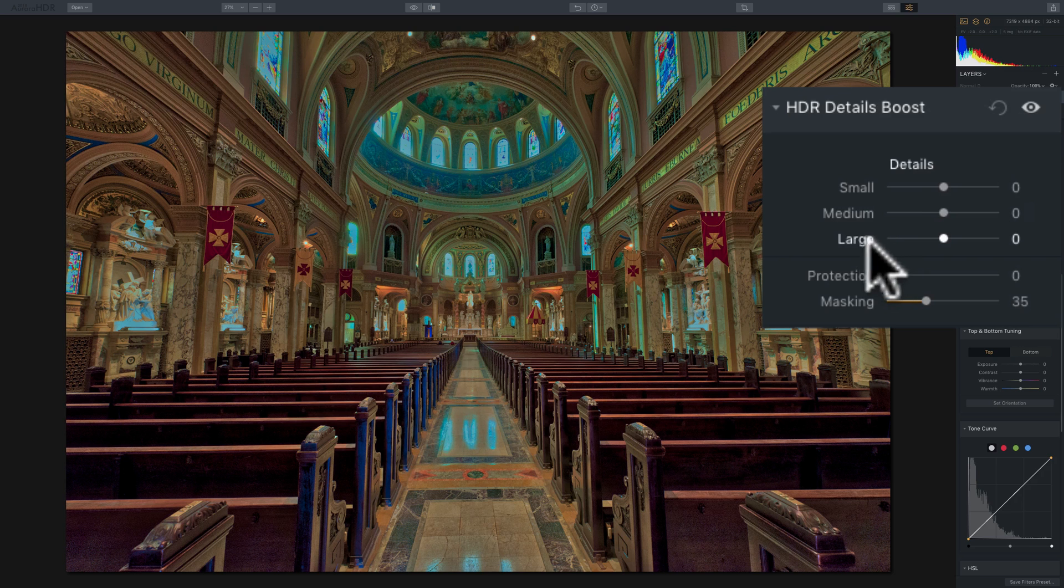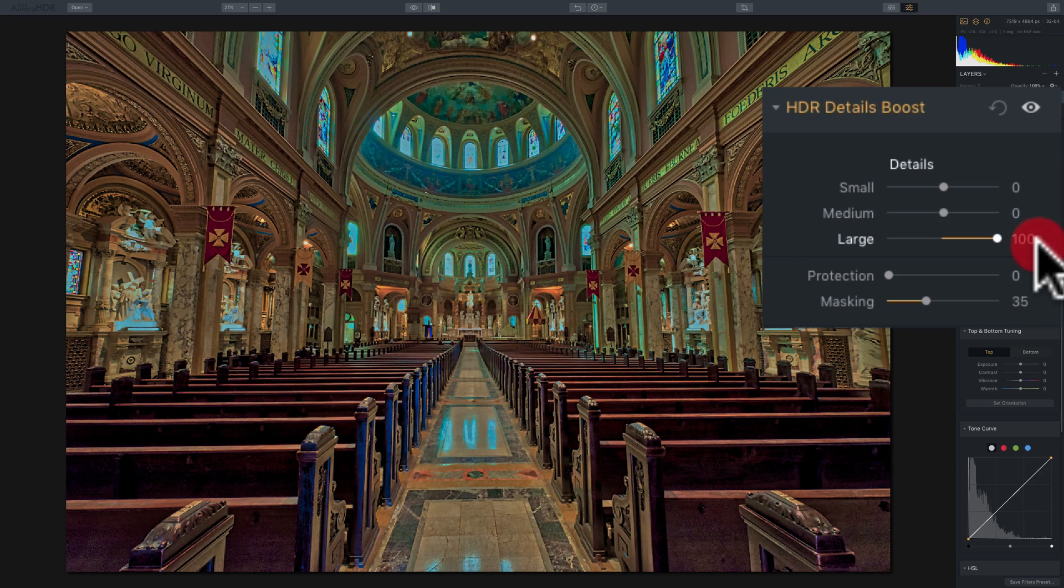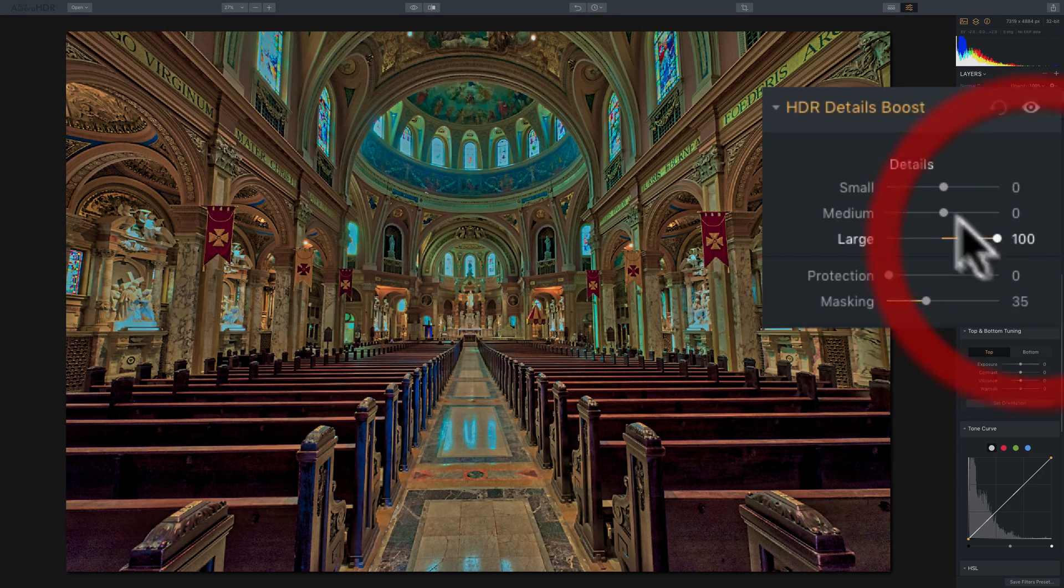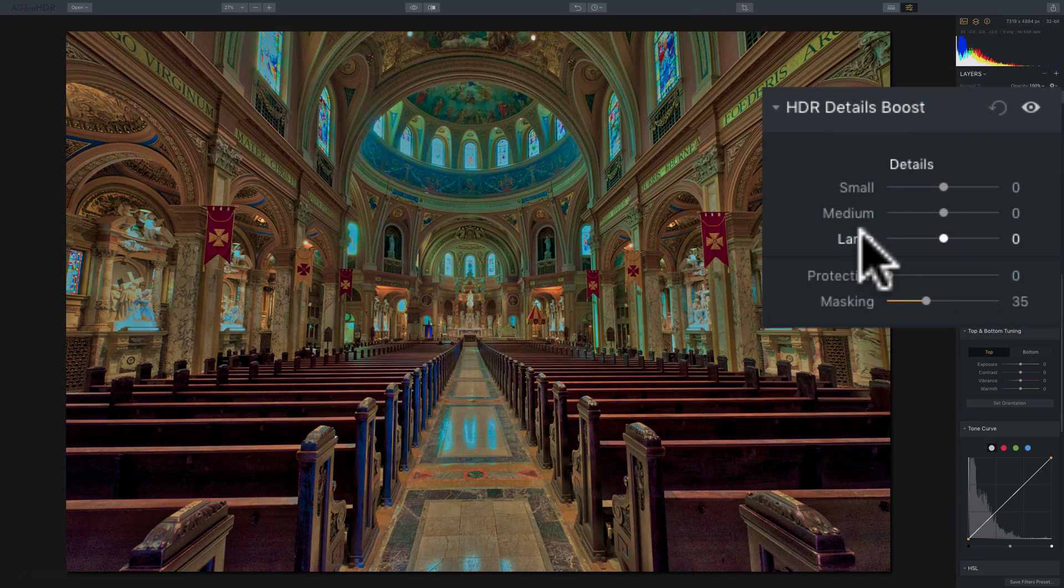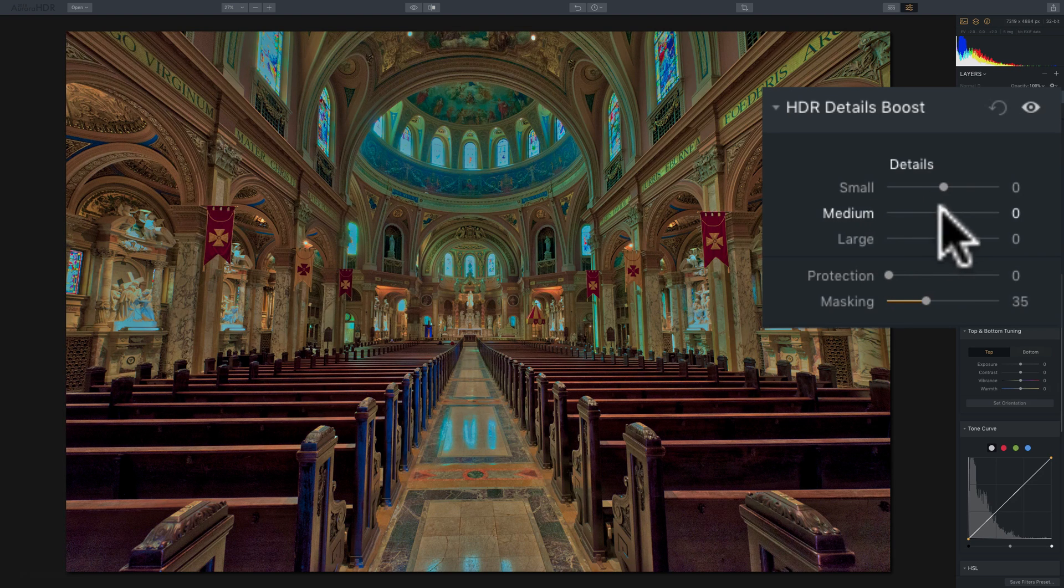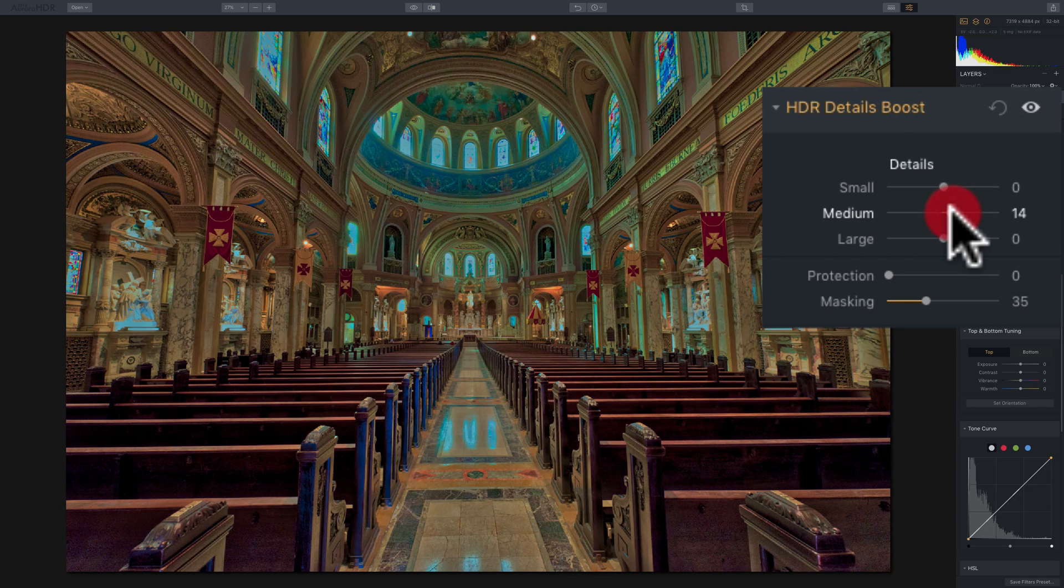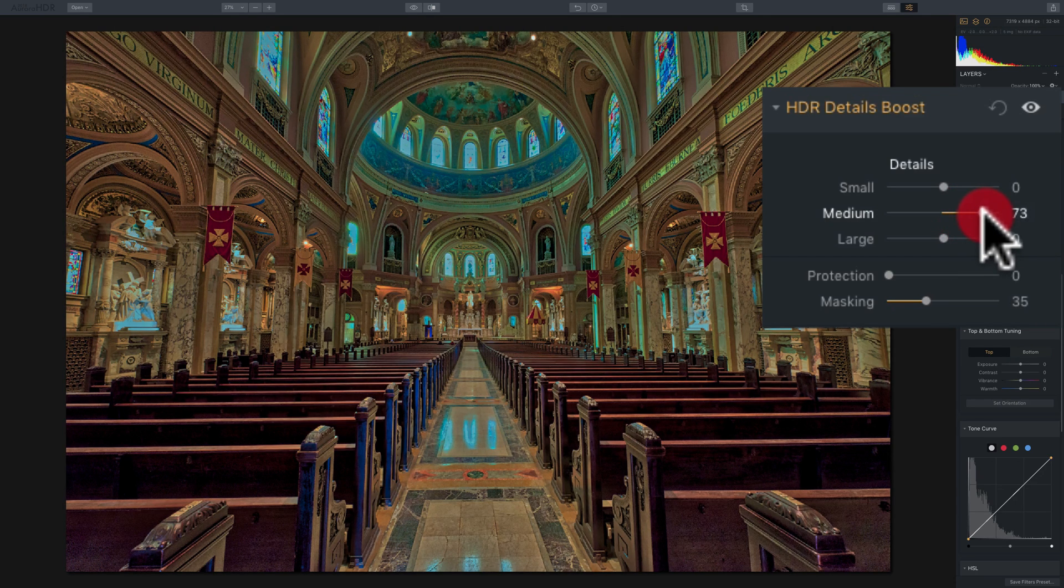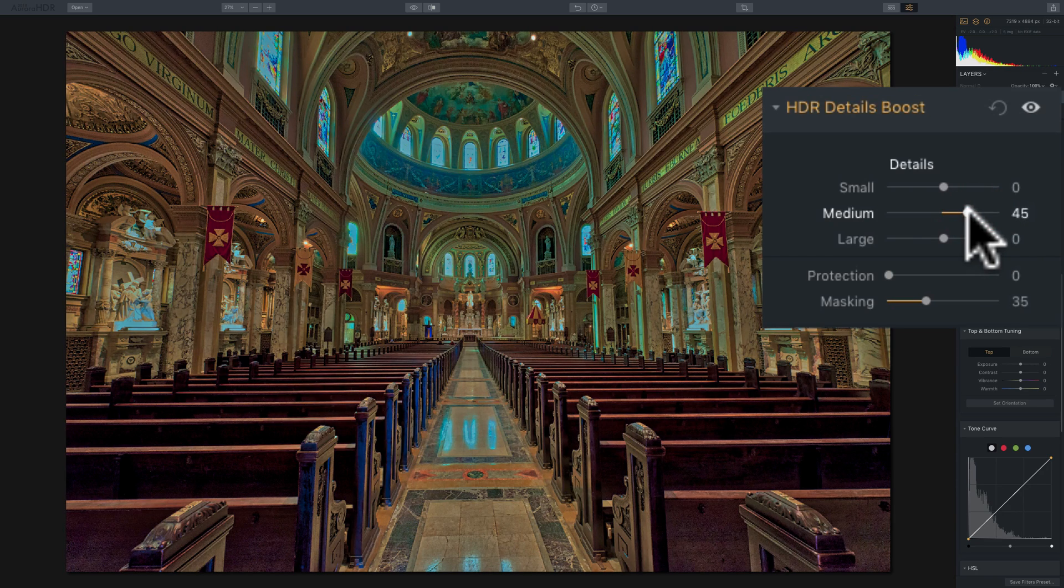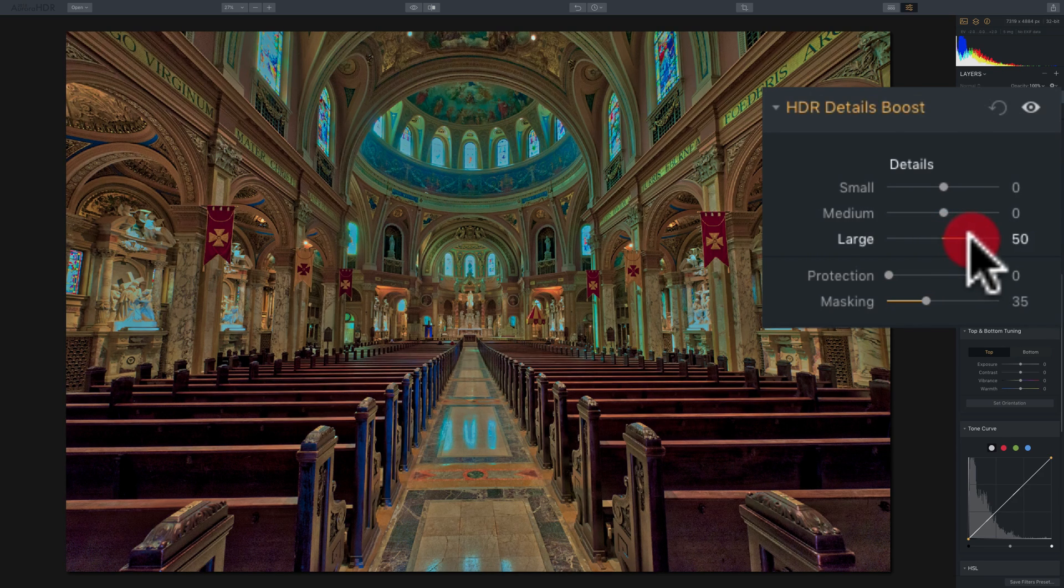And large will have the least effect on the image. As I move that to the right, you could see that it enhanced detail, but not as much as the small or medium sliders. So what I suggest you do is come in here with these sliders, and start with the large or the medium. And move it, I'm assuming you want to enhance detail, not diminish detail, and move it to the right and see how it affects your image. If medium is just a little bit too heavy handed, even at nominal adjustments, then come into the large and move that up.